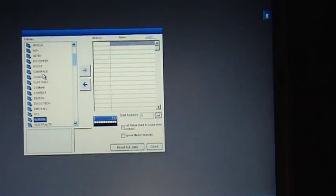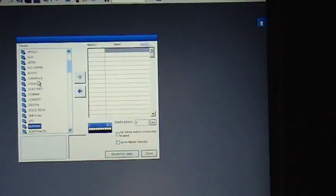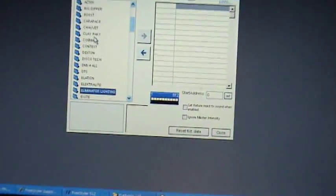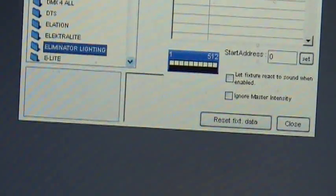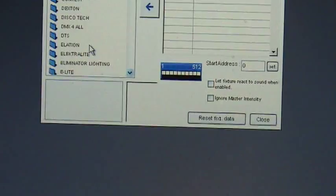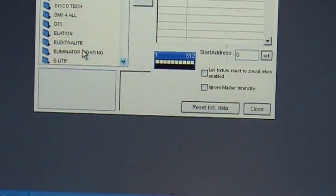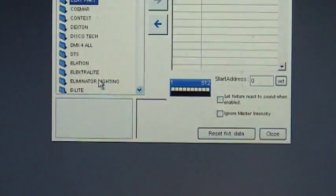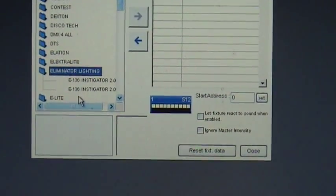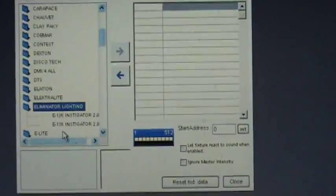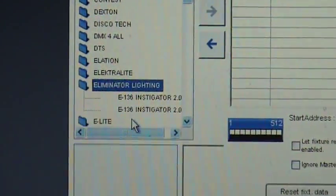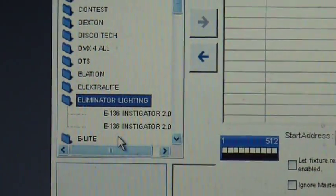So what I'll do is I'll go ahead and scroll down here to Eliminator Lighting, I will open that up. I have two versions of my E136's.